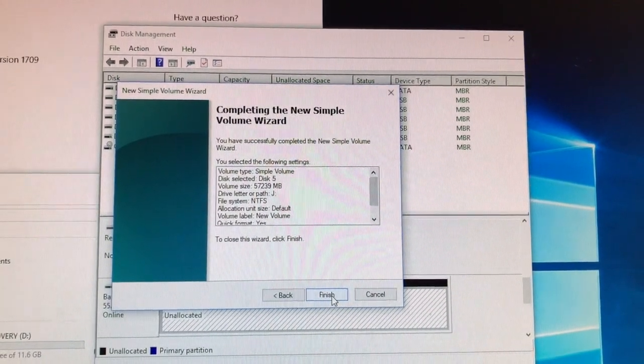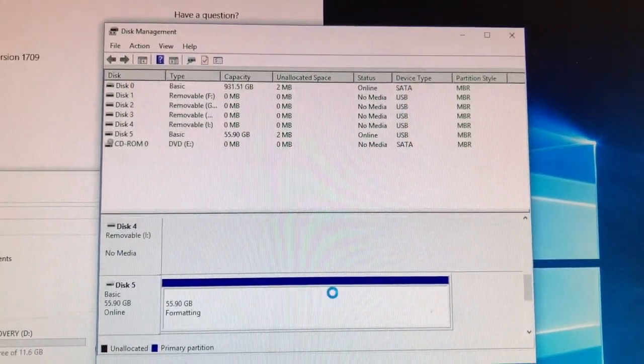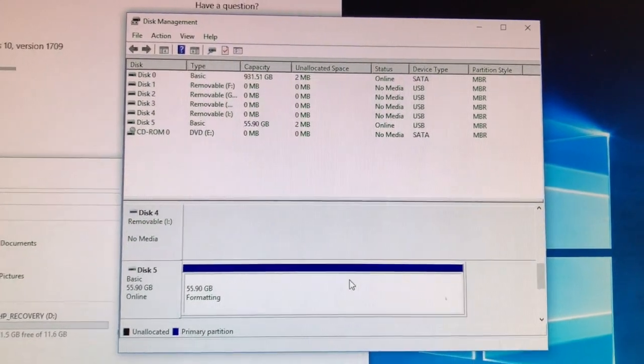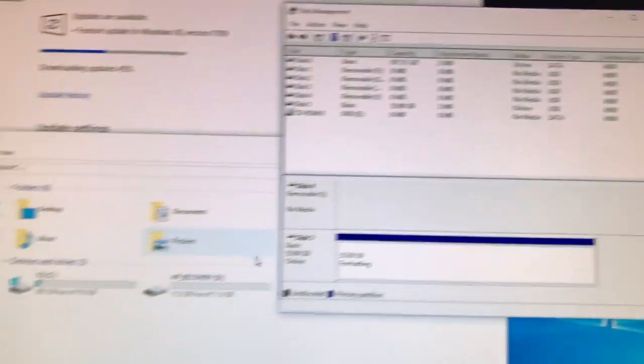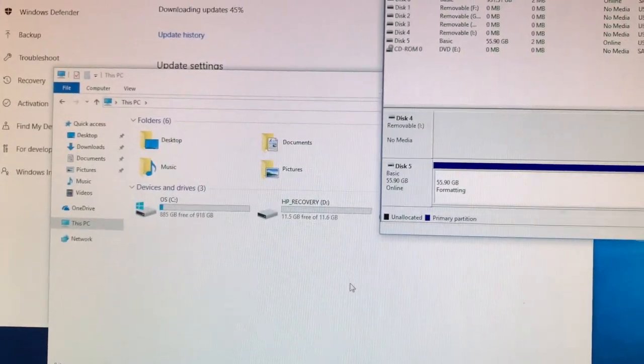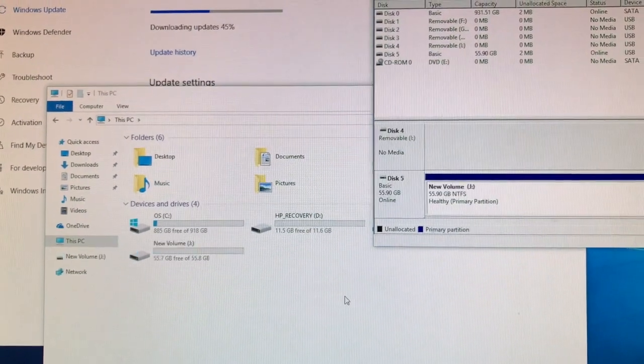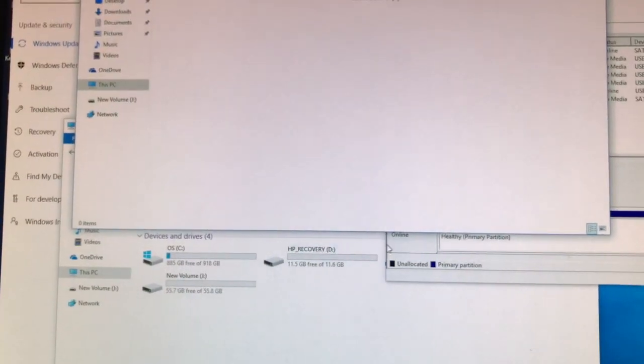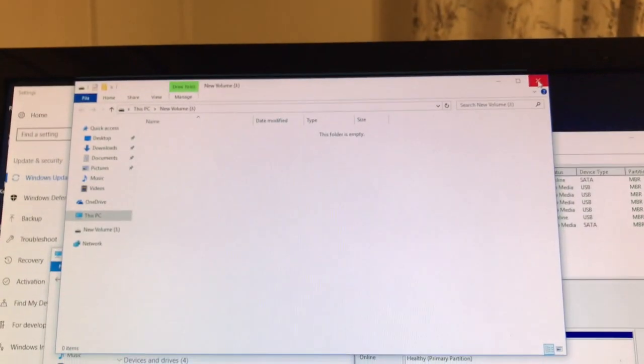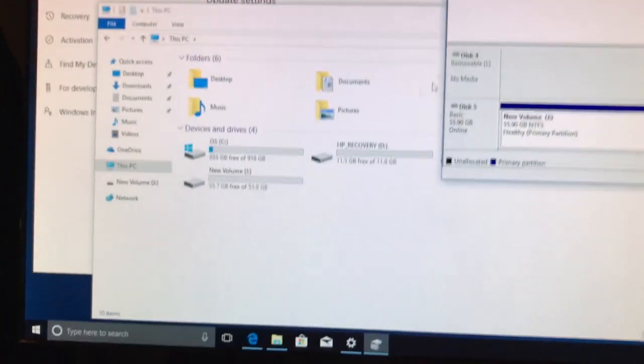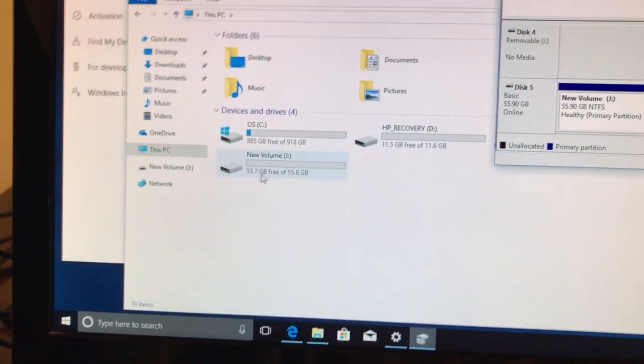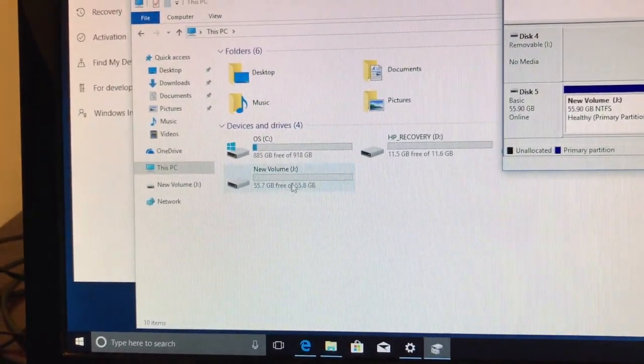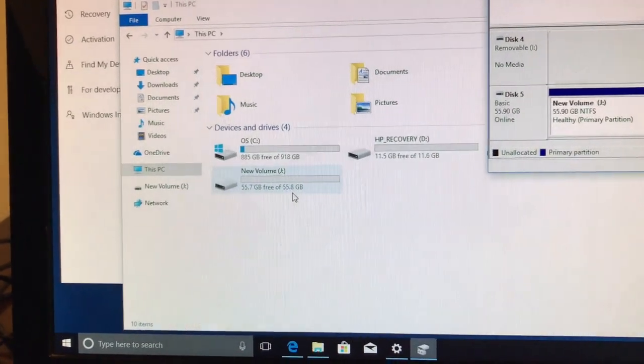It'll format it for you whereas you couldn't find it down here to format before. And now that it's formatted, that's the window popping up, and you'll see that it's actually down here as a drive automatically.